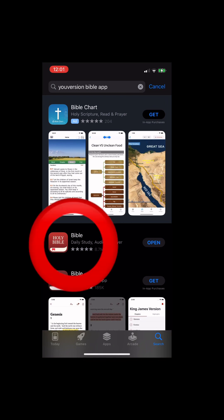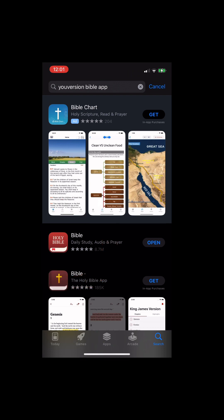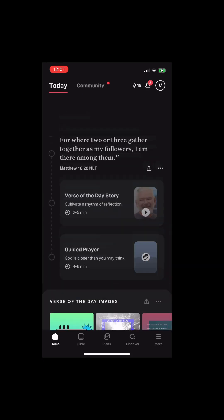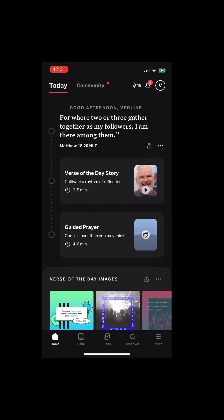It's going to be that first one that you see, and you're going to go ahead and download it. So once it downloads, it's going to open up like this. On the top, you will see today's verse of the day. You're going to see the story of the day and a guided prayer. This app is really great.